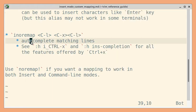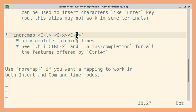Just like Ctrl+P auto-completes a word, you can use Ctrl+X Ctrl+L to auto-complete matching lines.